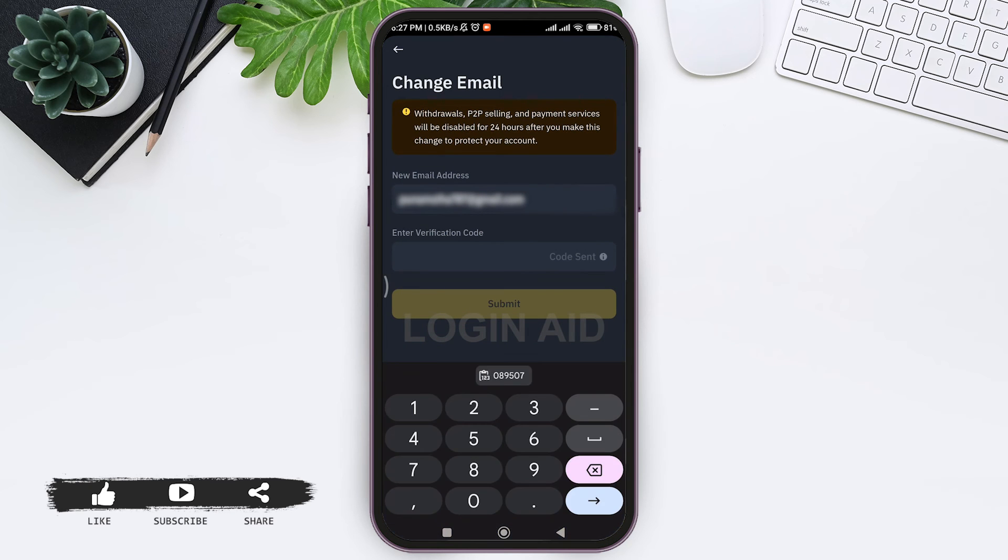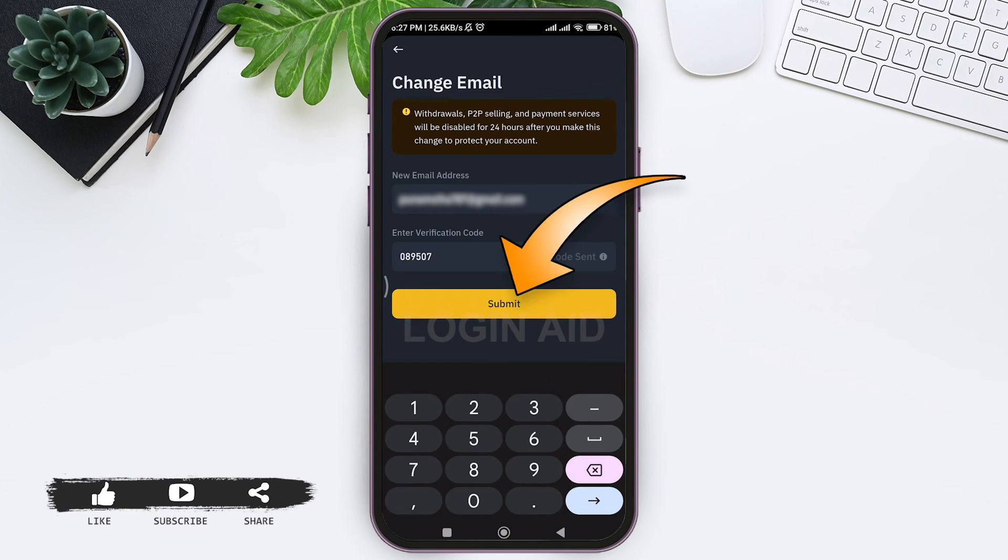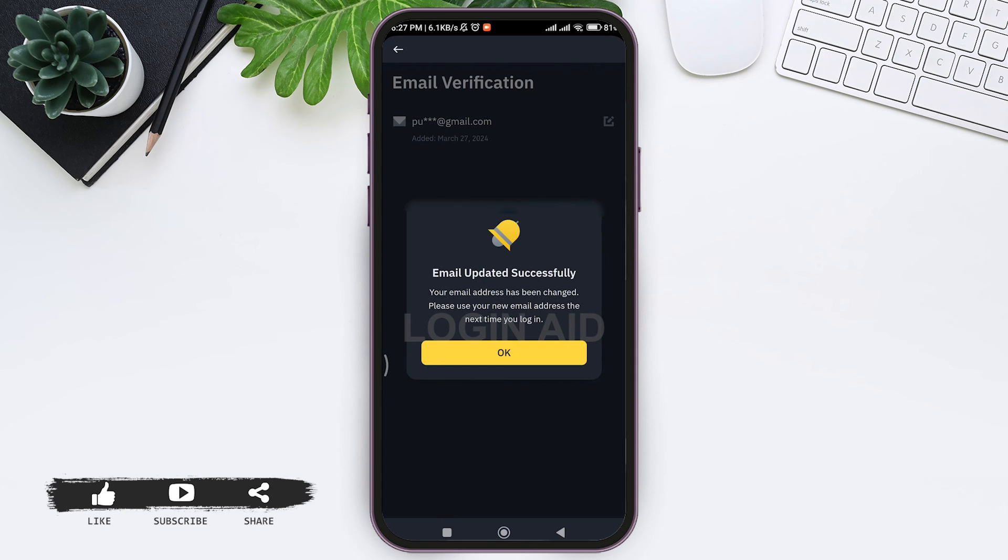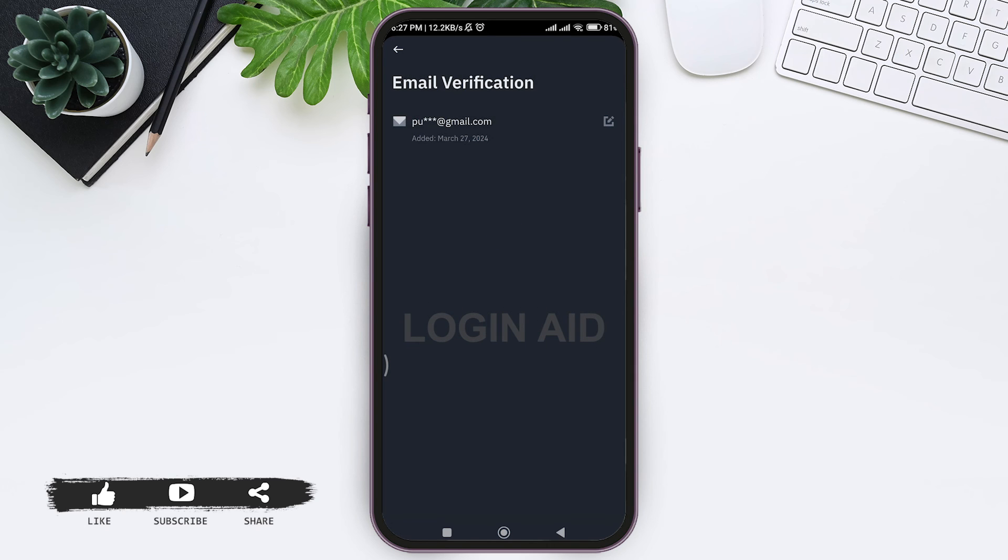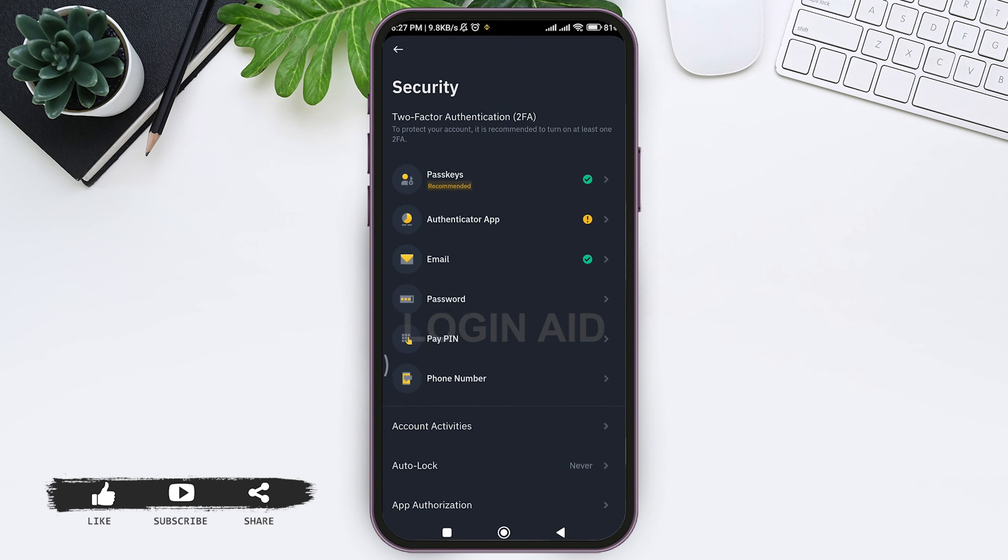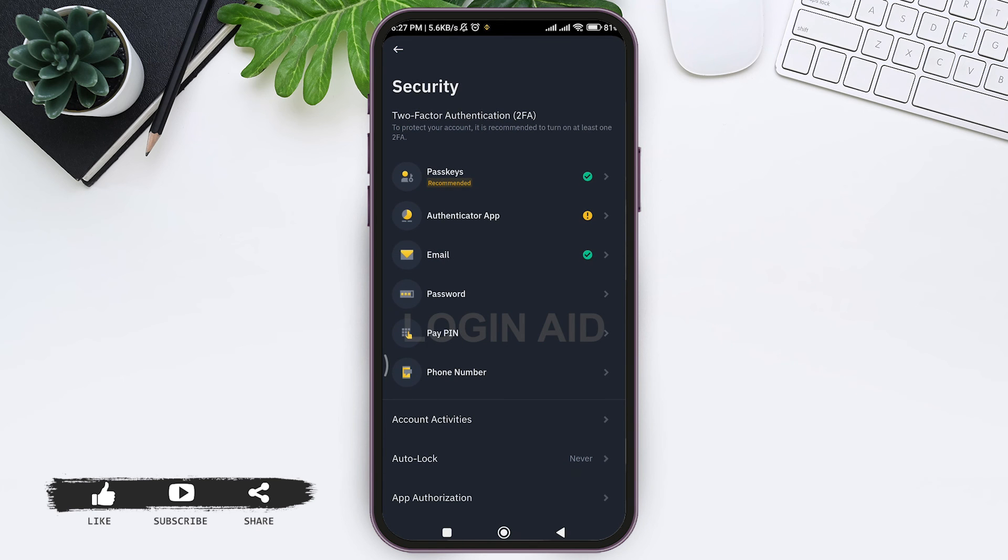Enter the verification code in the given box and tap on Submit. After that, your email will be successfully changed. As you can see, the email has been updated successfully. This is how we can change the email address on the Binance application.